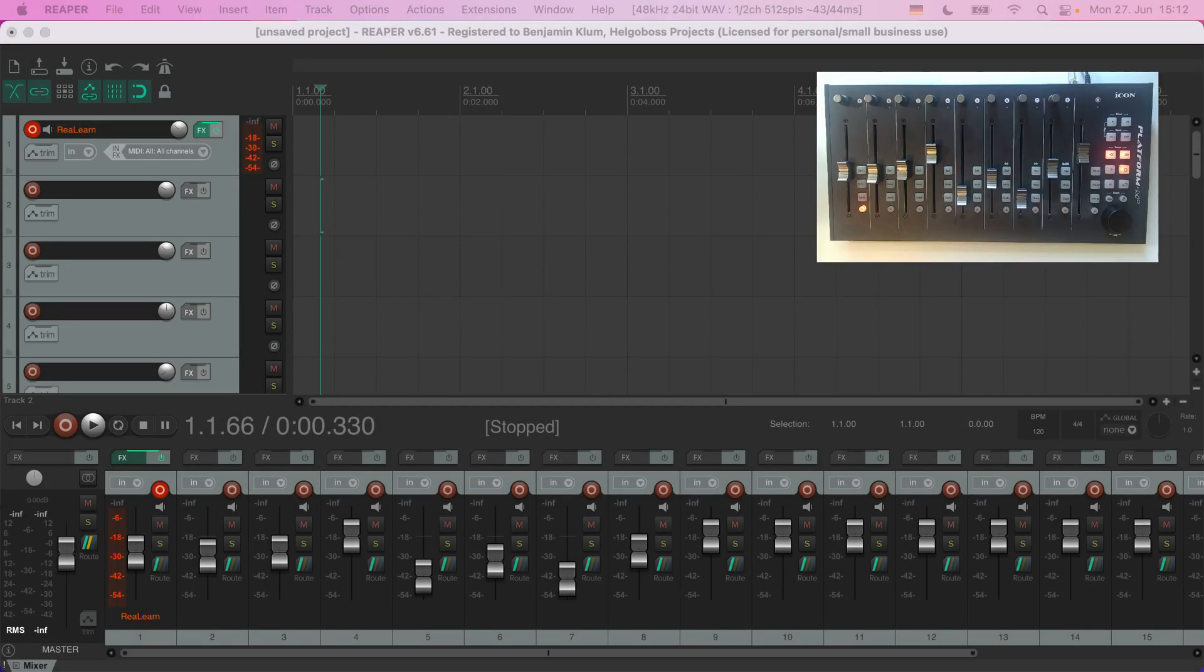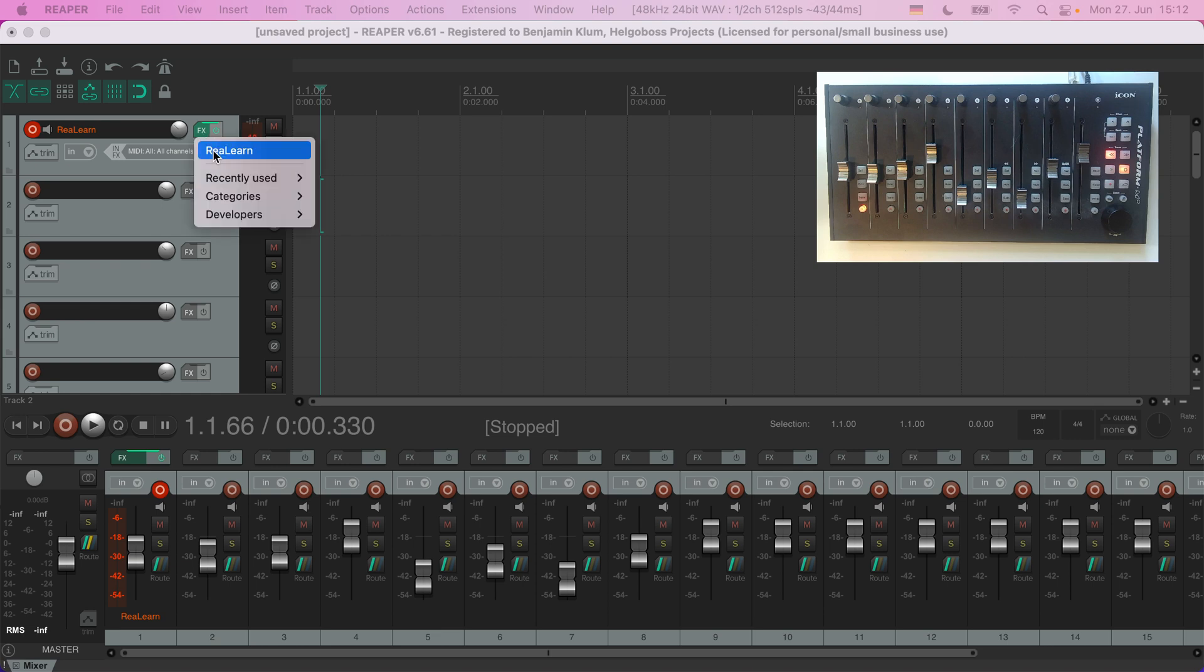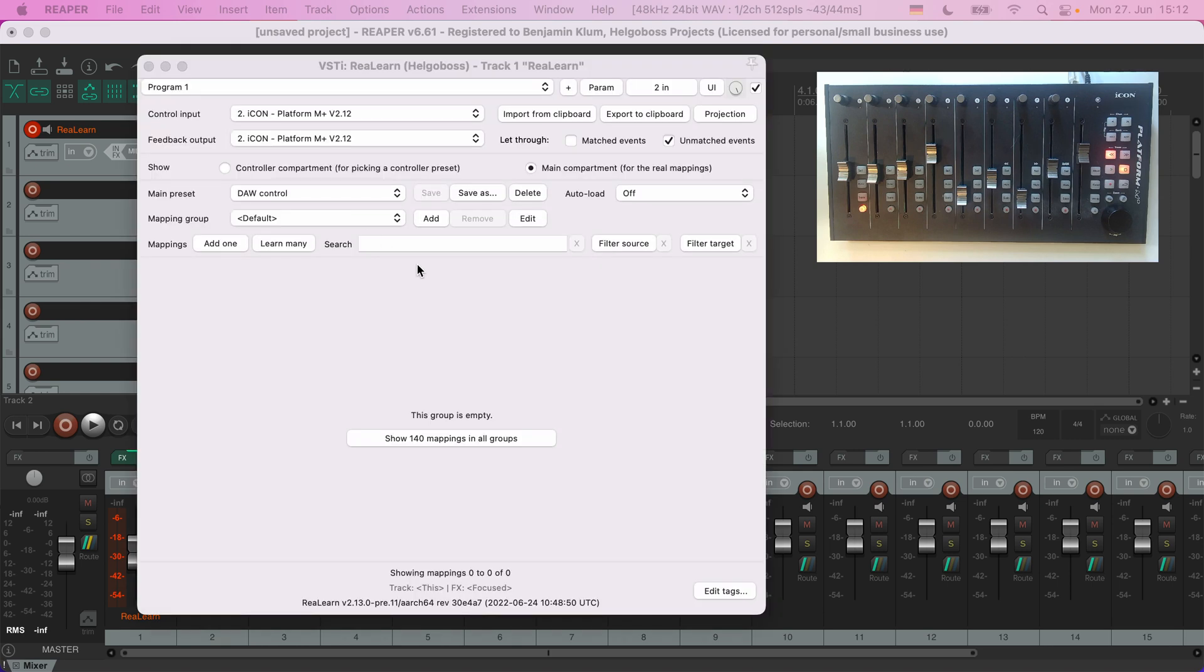Maybe you don't like how some of the things are mapped in the DAW Control preset. Maybe you prefer to actually select tracks when changing the channels. You can change all of that by adjusting the mappings of this preset.